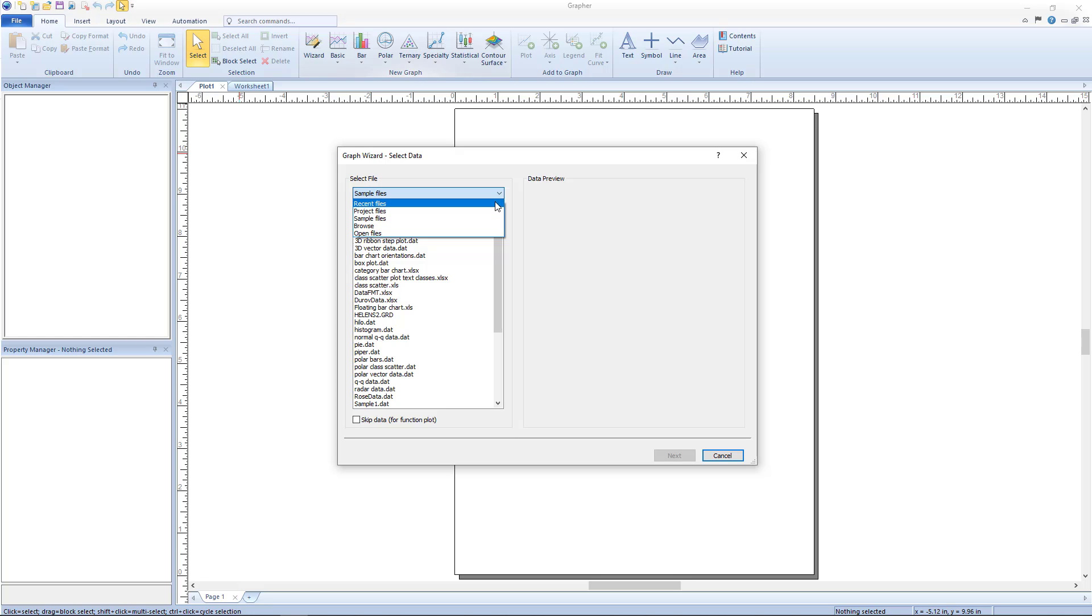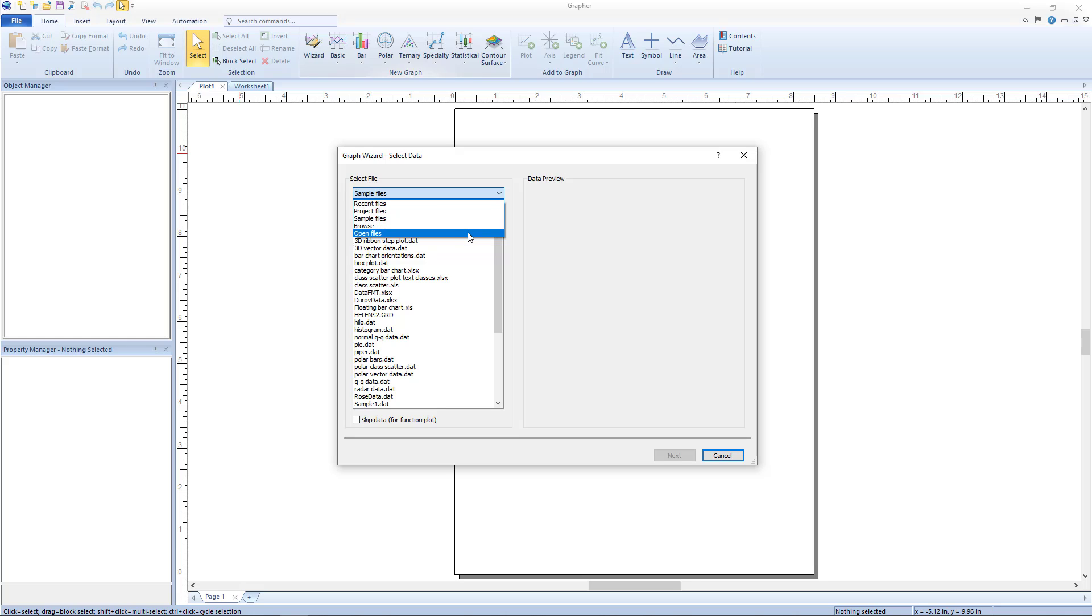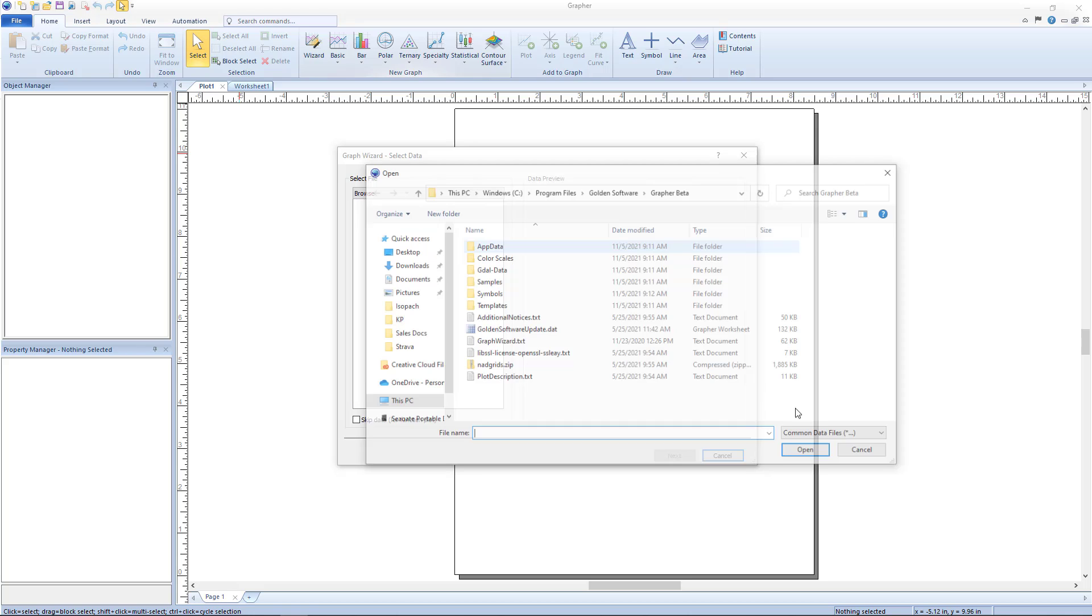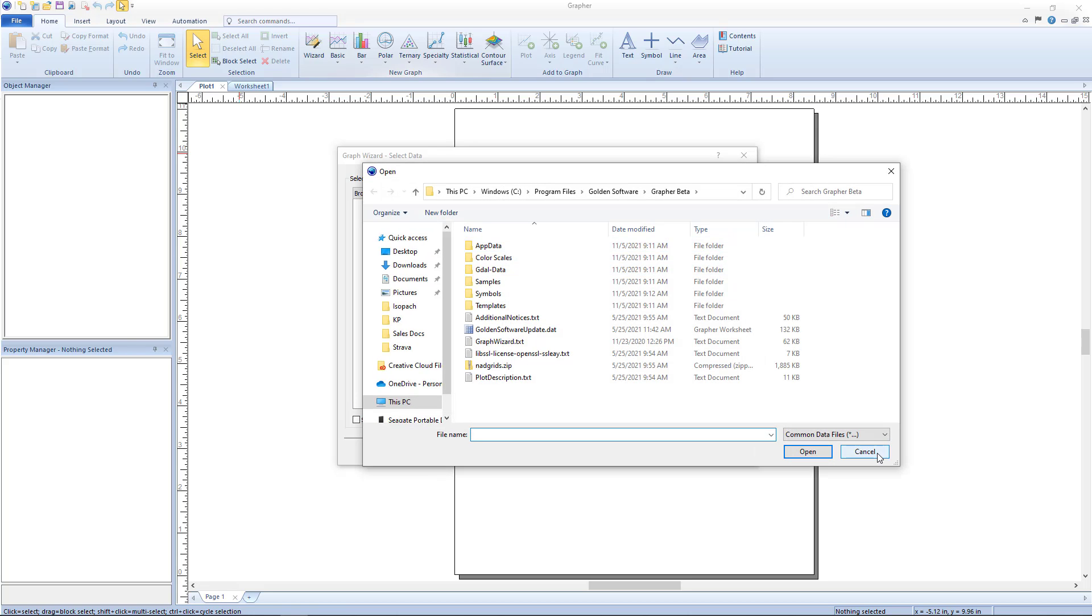The file location options are recent files, the project directory set in the options dialog, the samples directory shipped with Grapher, or files open in the current instance of Grapher. Alternatively, to select a directory not in the list, click the browse option, select the directory in the open dialog, and click open.